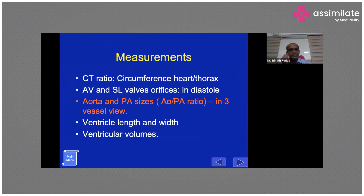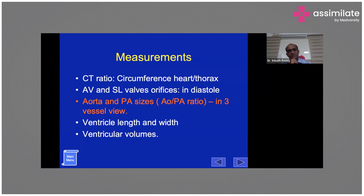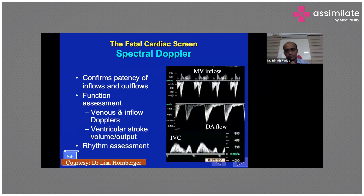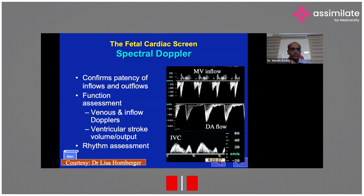Standard measurements include the cardiothoracic circumference ratio, and the sizes of the atrioventricular and semilunar valves. The aorta and pulmonary artery sizes must be measured and compared — they should be nearly equal, and any discrepancy should be reported. In cases of ventricular disproportion, such as an enlarged RV or small LV, ventricular length and width are recommended. Advanced imaging can also assess ventricular volumes.